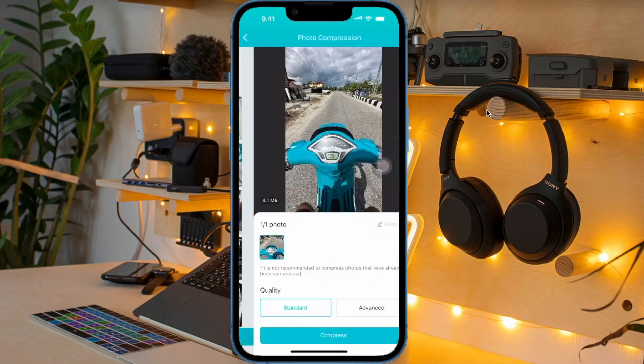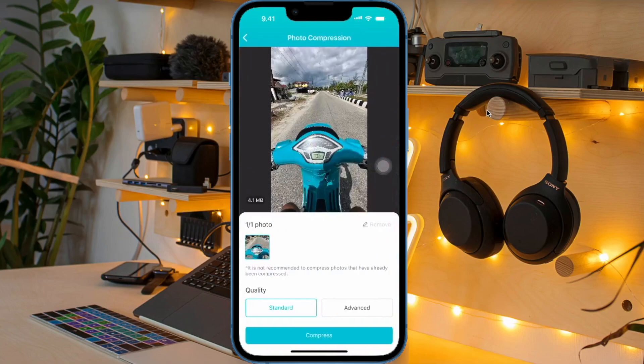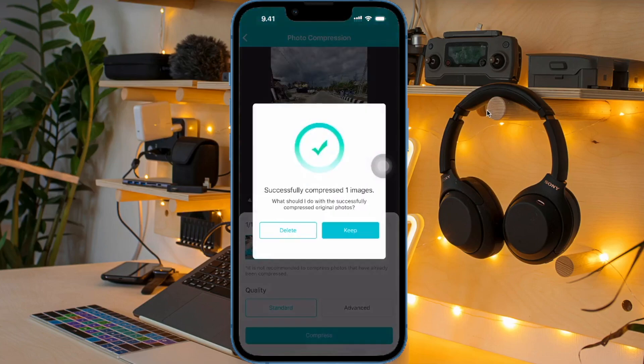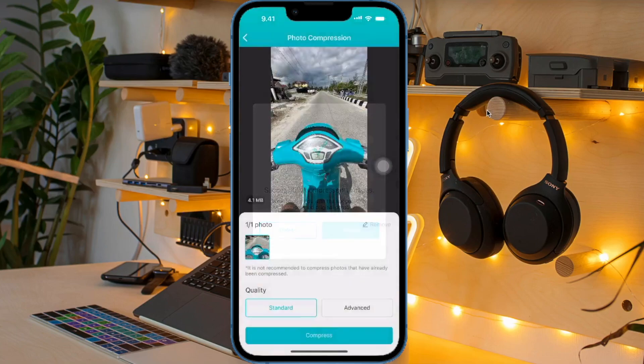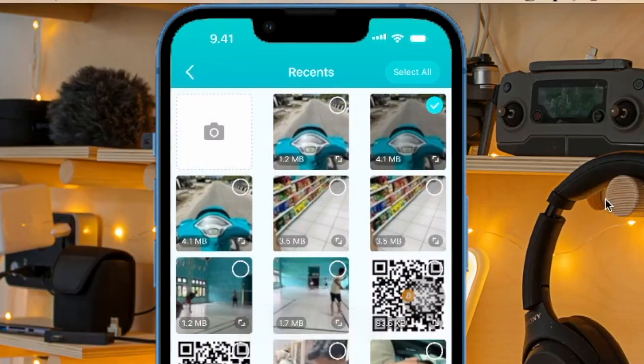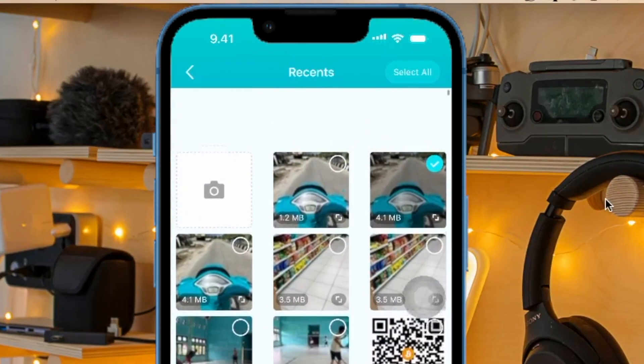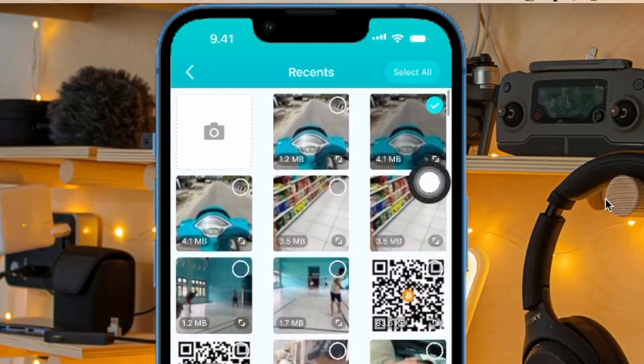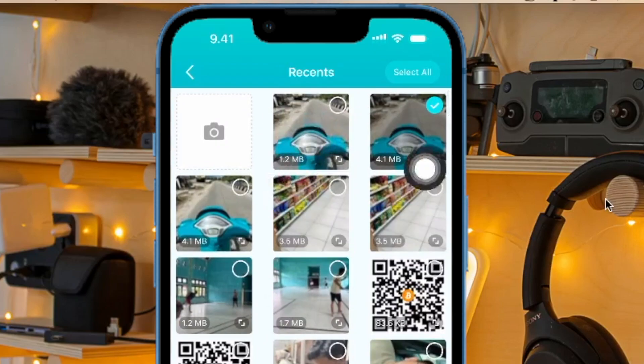For example, you can see the compression results in this photo. The quality of the photo remains the same, but its capacity will be compressed to the maximum and will reduce the capacity of your iPhone.